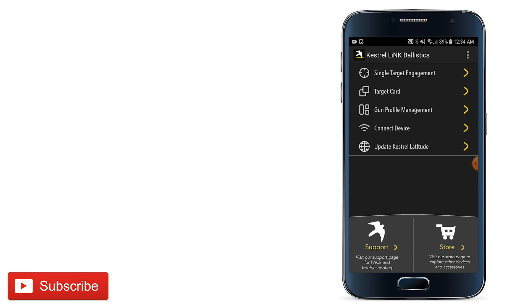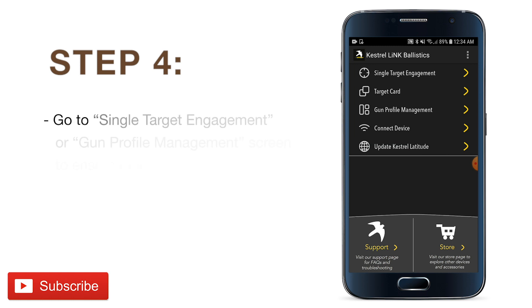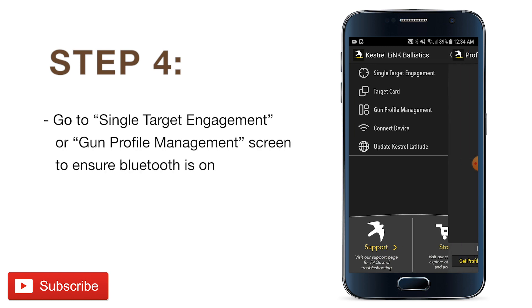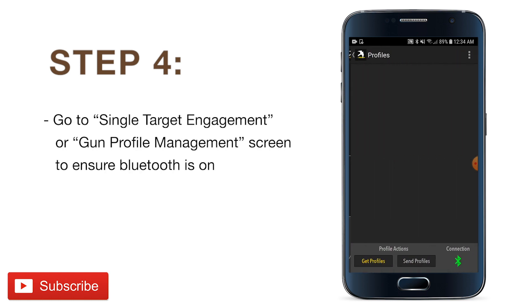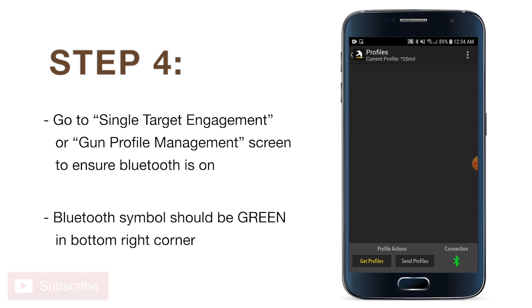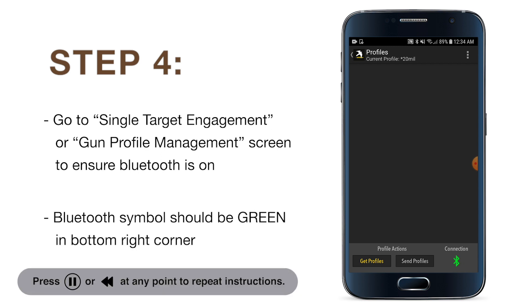We can confirm that the Kestrel and the app are connected and communicating by going to the single target or the gun profile management screens. You should see the Bluetooth symbol in the lower right corner lit up green.